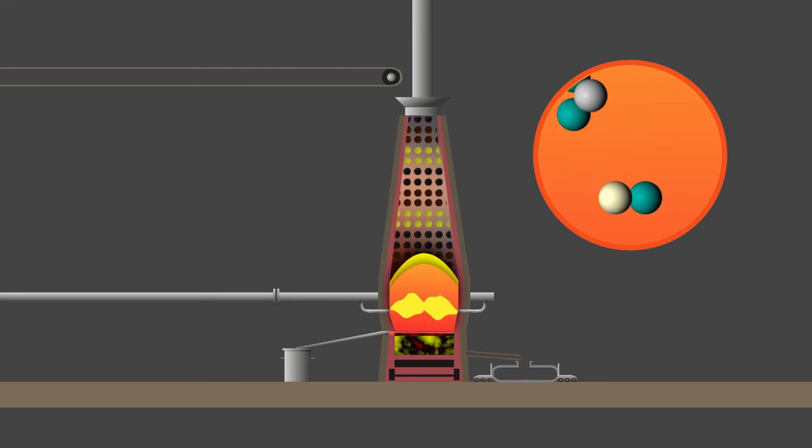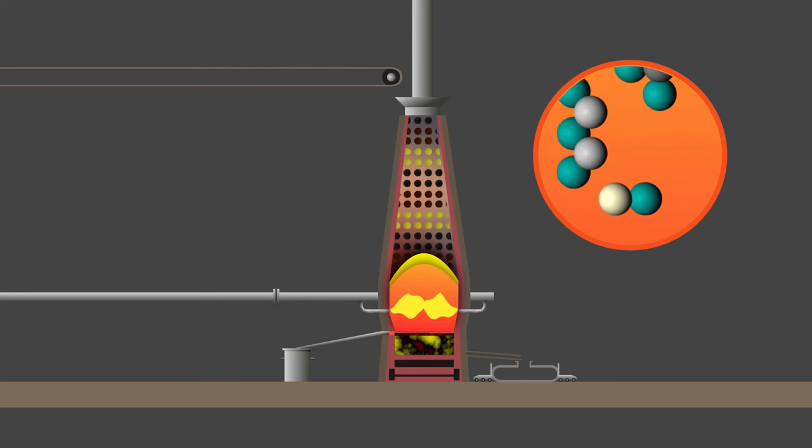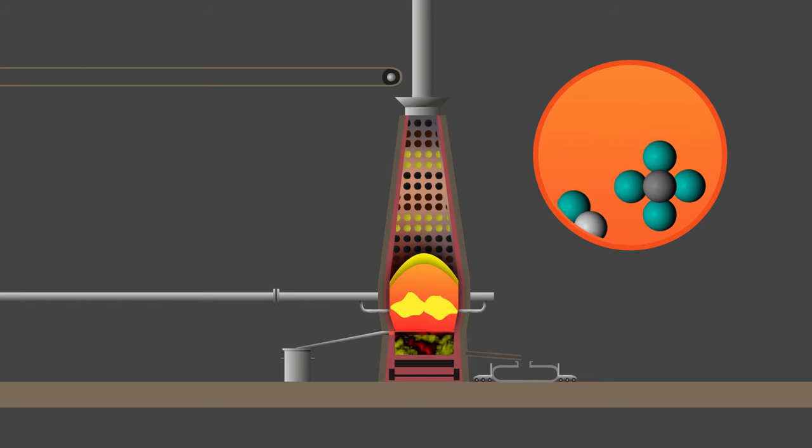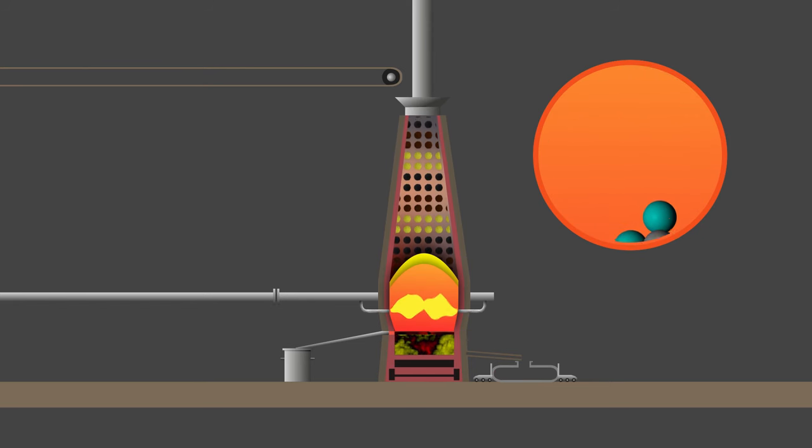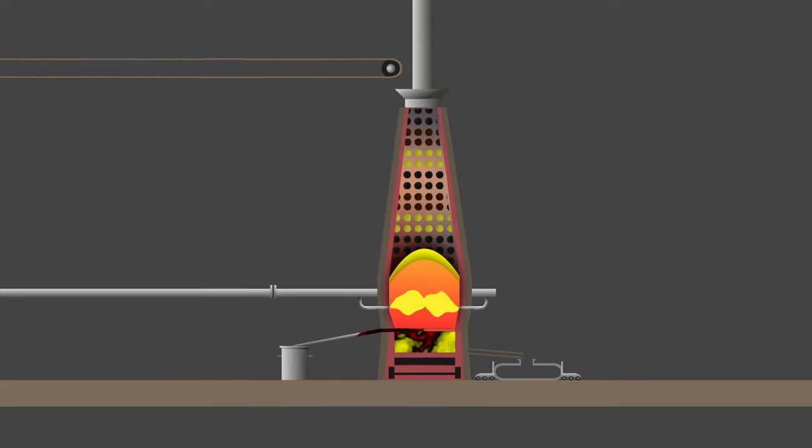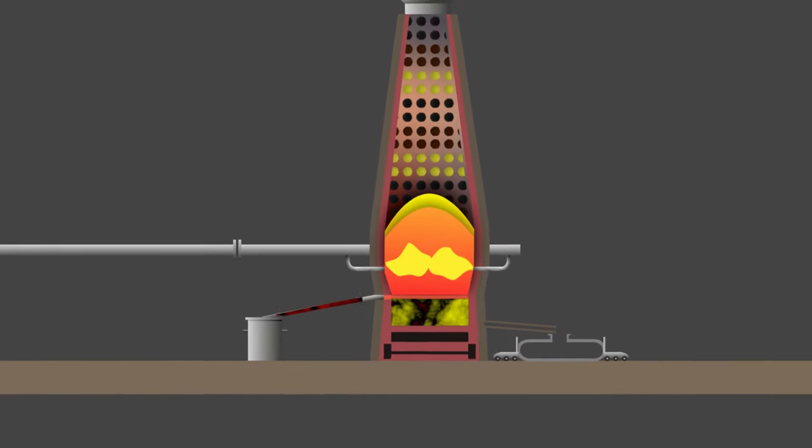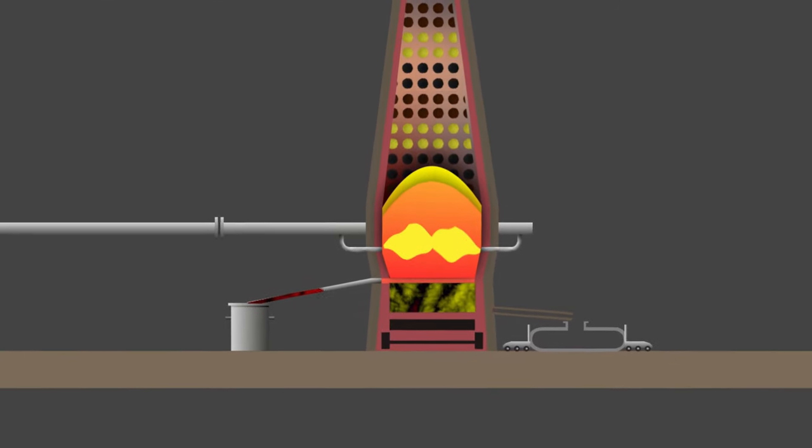The quicklime binds with impurities from the iron ore to form molten slag. The molten slag floats on the surface of the molten iron and is tapped off.